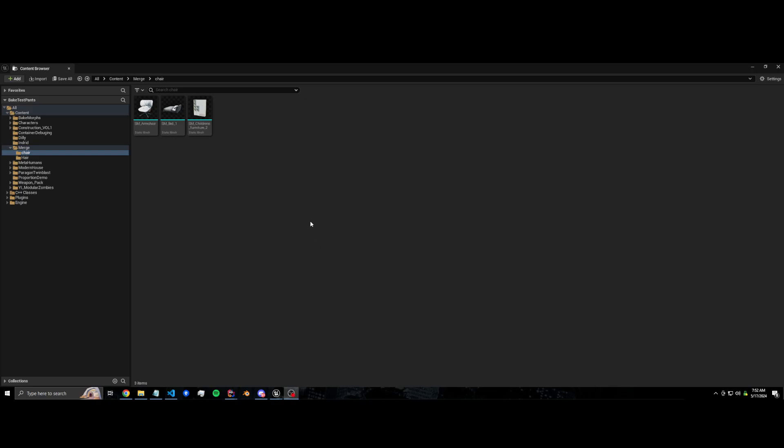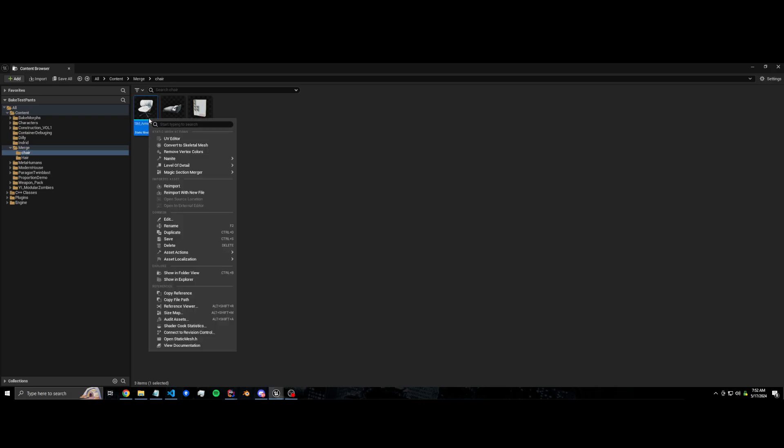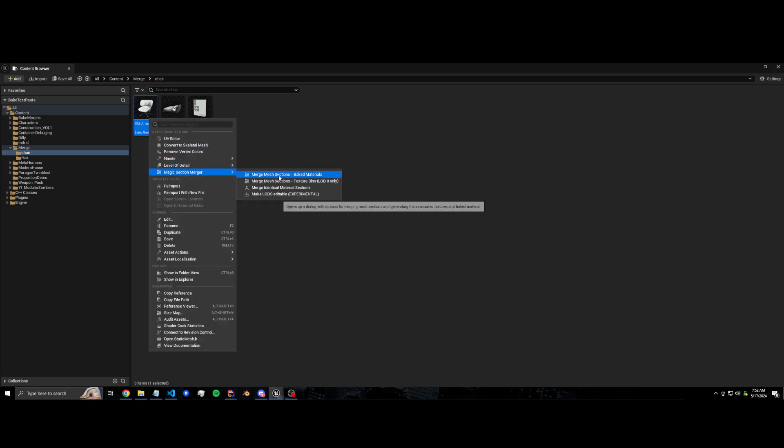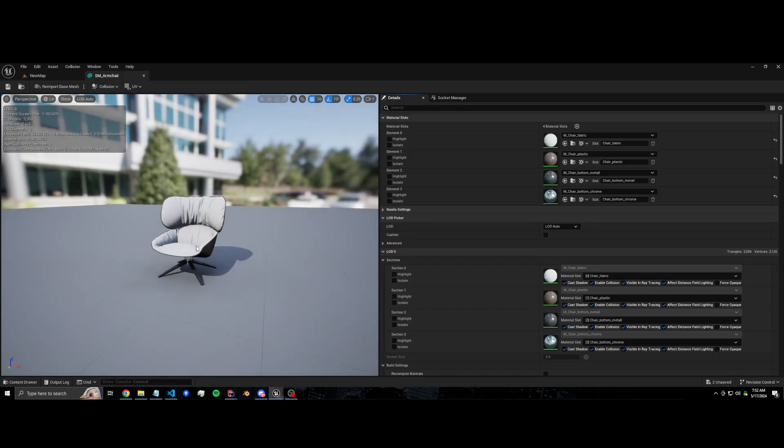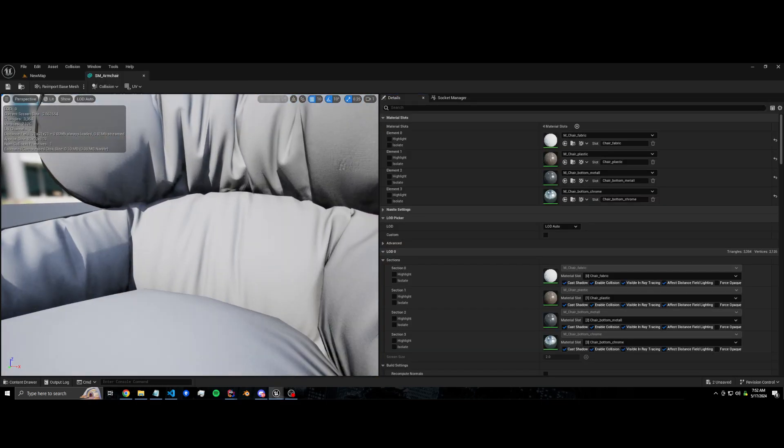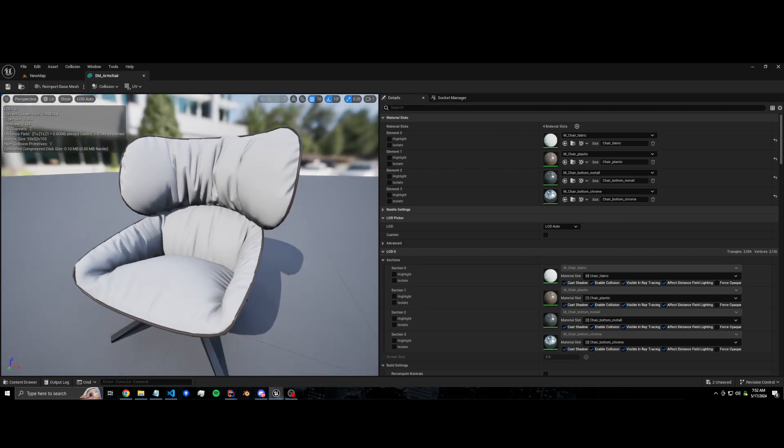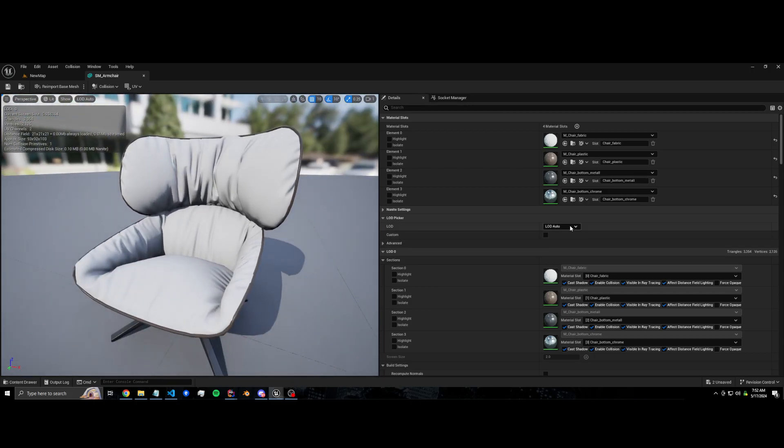Hi guys and welcome to this Magic Section Merge tutorial. Basically what this plugin does is it adds options to merge material sections and there's a lot of different things you can do with this. I'm going to start with the basics. I have this static mesh, this armchair. It's got four material slots, it only has one LOD, LOD zero.